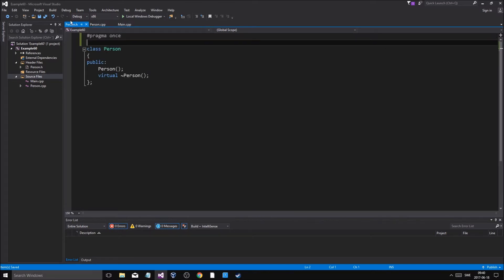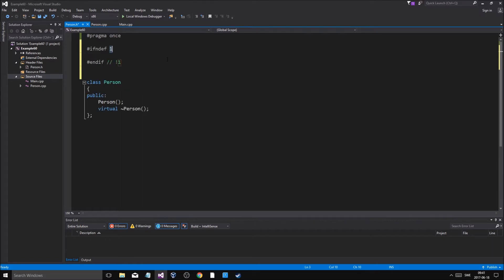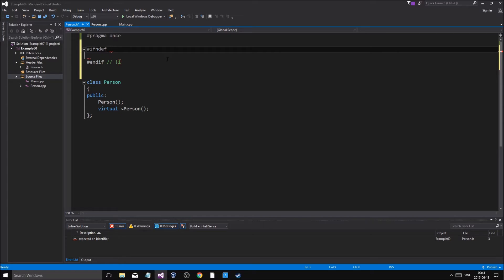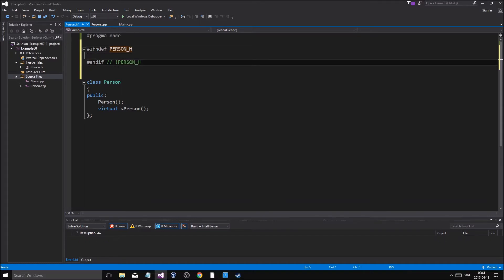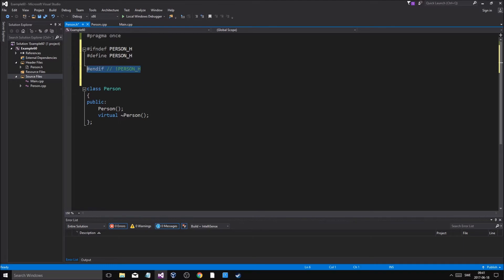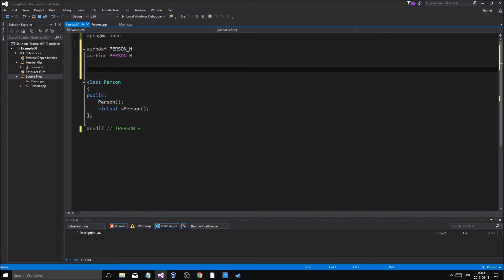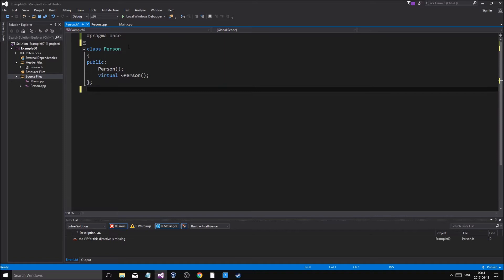Pragma once is only for Visual Studio — it keeps the header file from being included more than once. If you're on Code Blocks, instead of pragma once, use an include guard: write `#ifndef`, then the class name in capitals, then `#define` it, and put `#endif` at the bottom. Since I'm using Visual Studio, I'll just use pragma once.